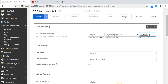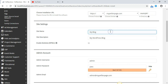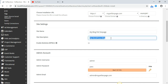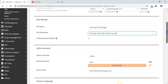I'm going to scroll down and choose a name — 'My Blog Pet Fan Page.' You can make this title anything that you want; this is just the site title before you install the WordPress software. For the description, I can name it anything I want — let's say 'My blog which talks about my pet,' or whatever you desire.